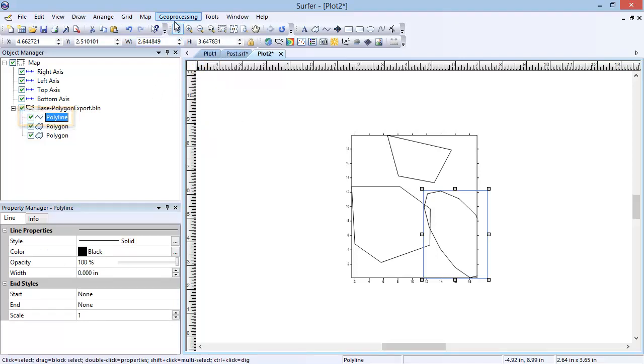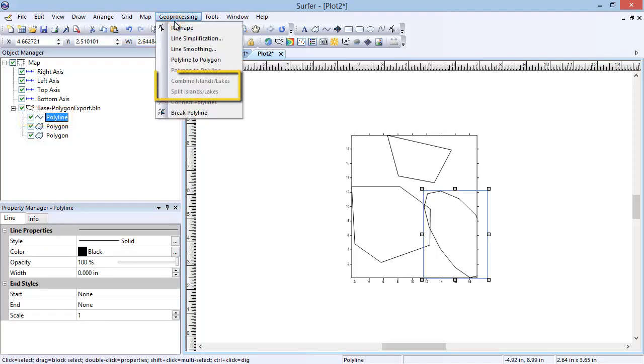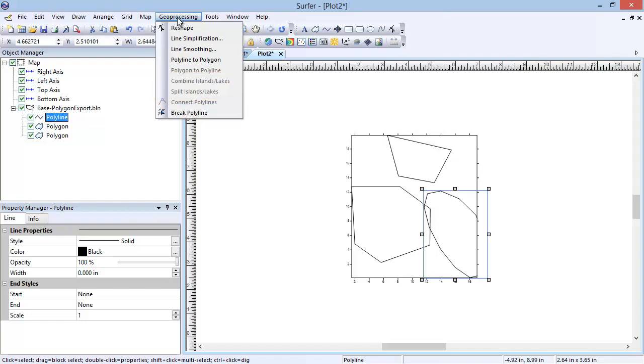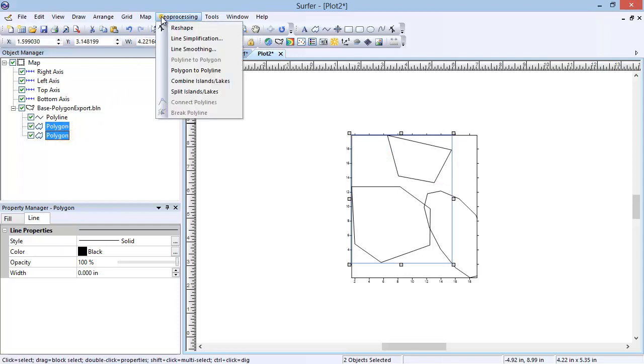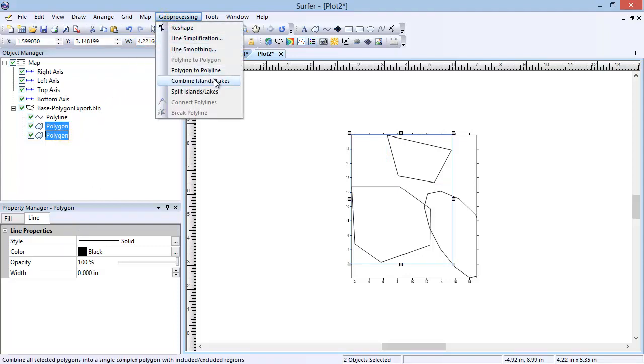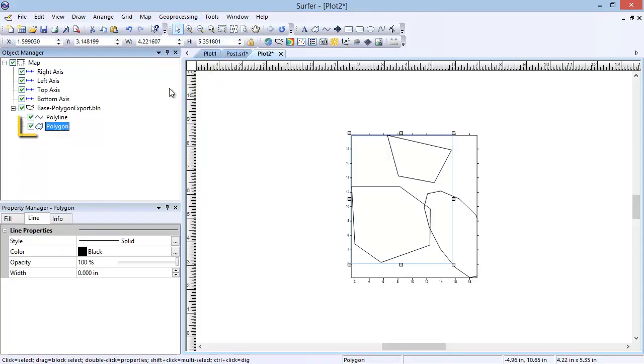The Combine Islands Lakes and Split Islands Lakes commands will connect or split polygons. The Combine Islands Lakes command combines multiple selected polygons into a single complex polygon. The Split Islands Lakes command splits a single complex polygon into separate polygons. To use this command, in the Object Manager, select the two polygon objects below the base object. Click Combine Islands Lakes. Notice the two polygon objects were combined into a single polygon object in the Object Manager.